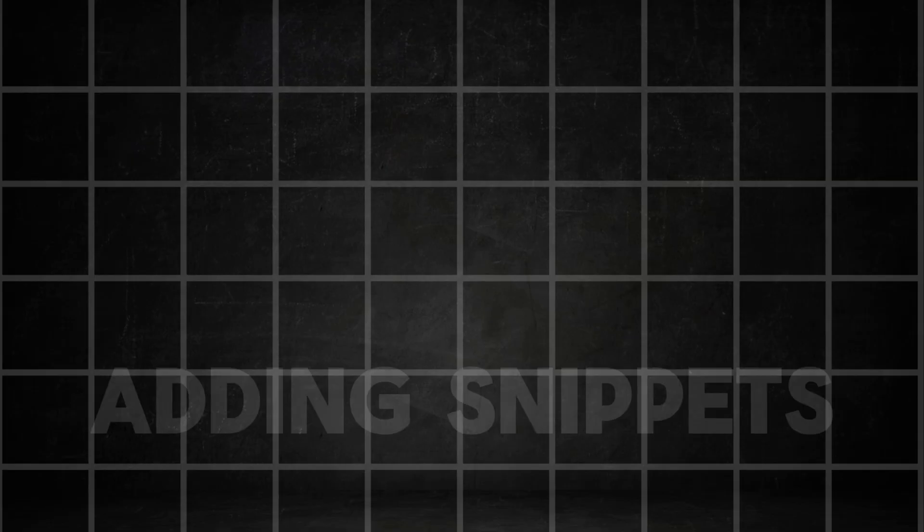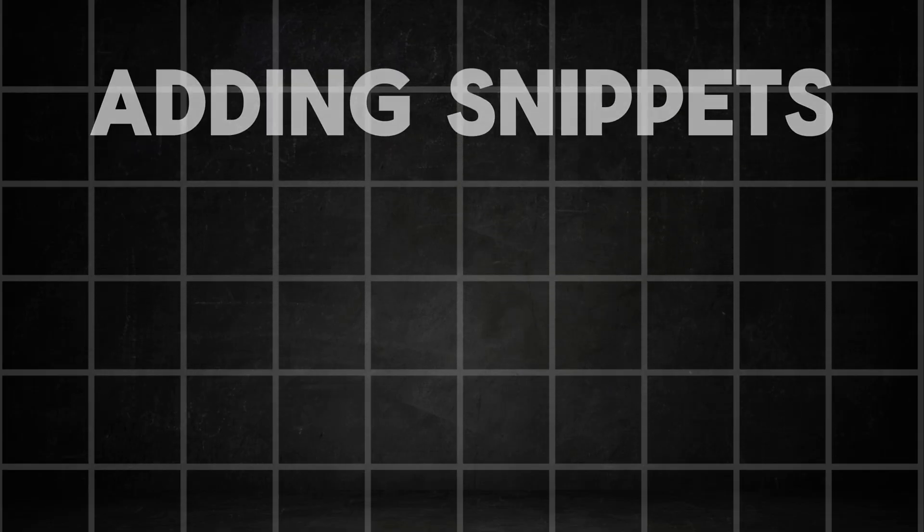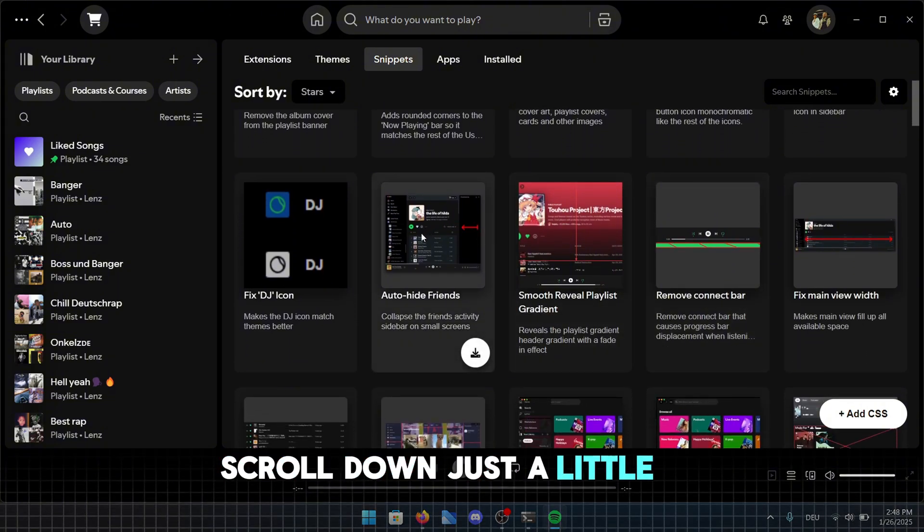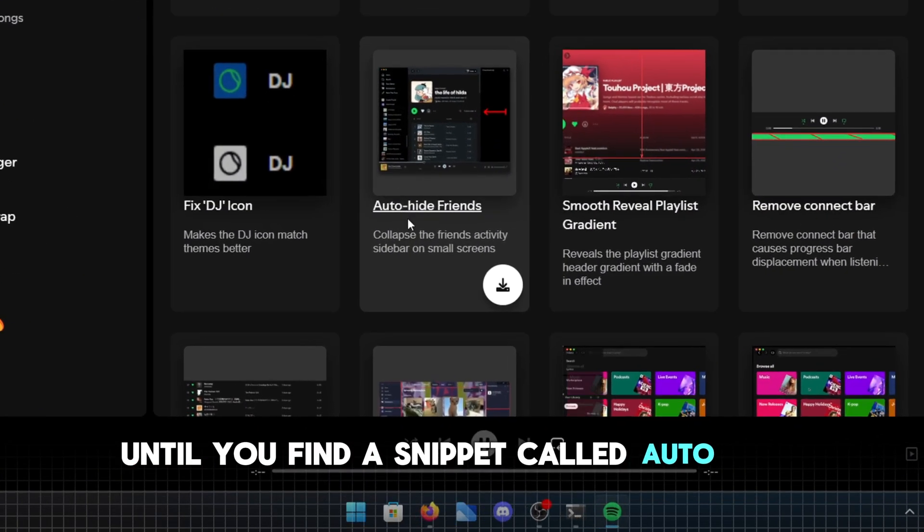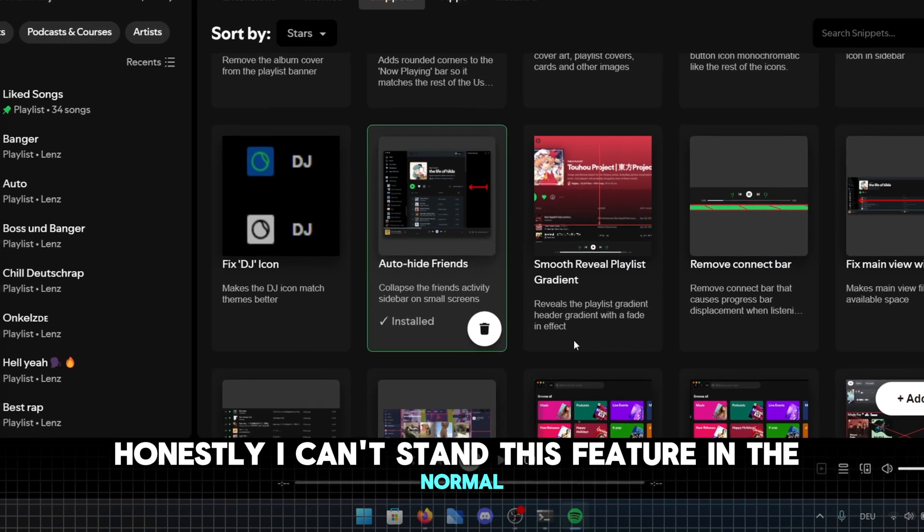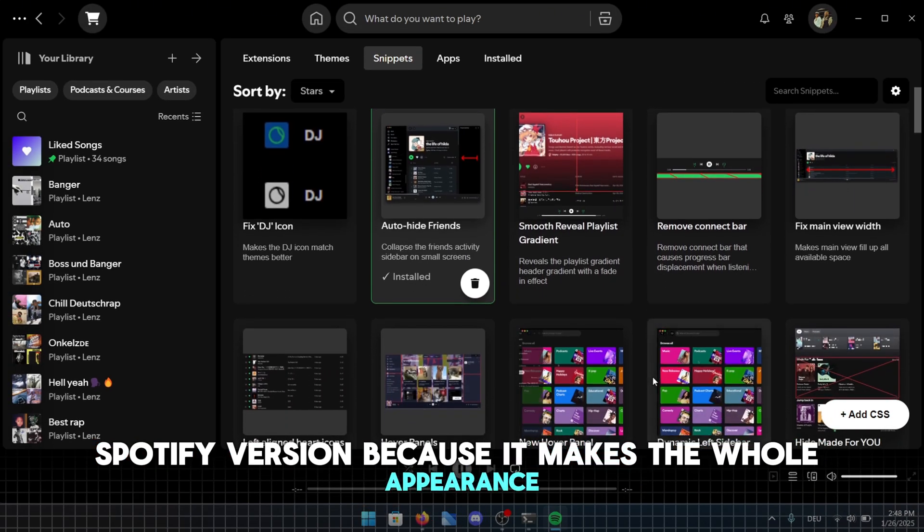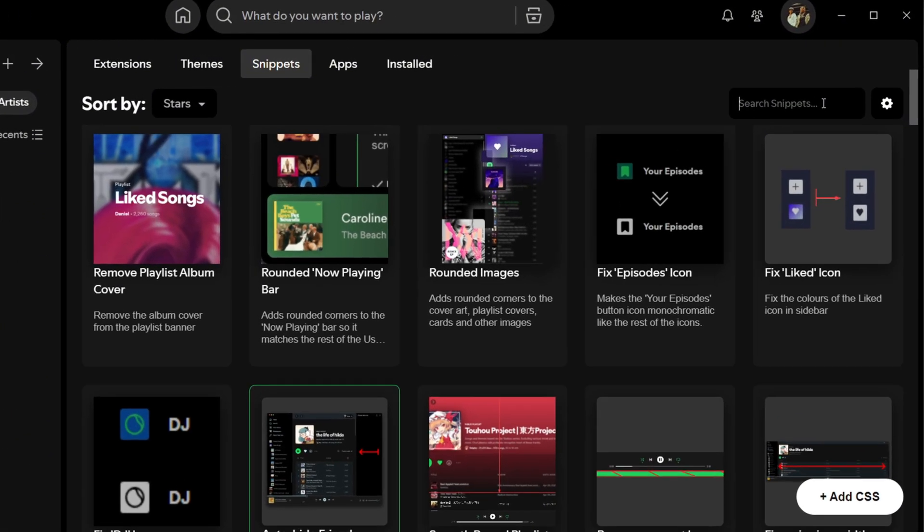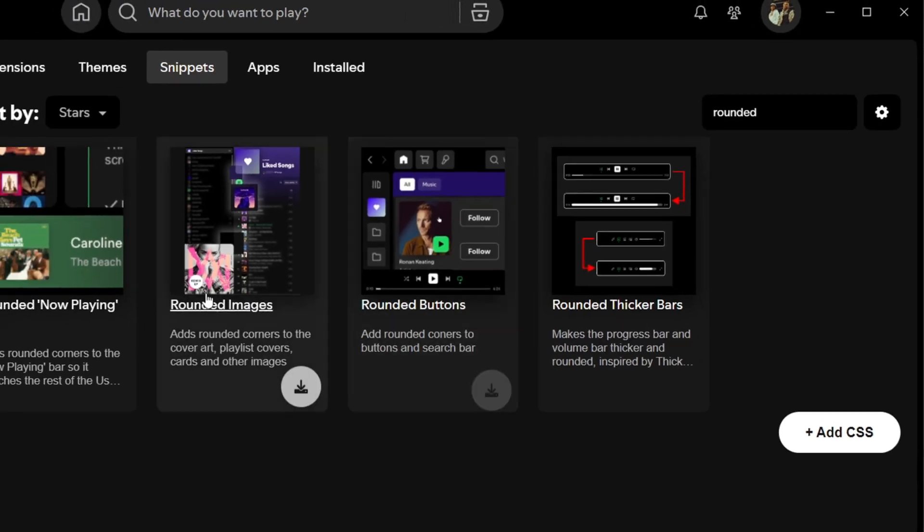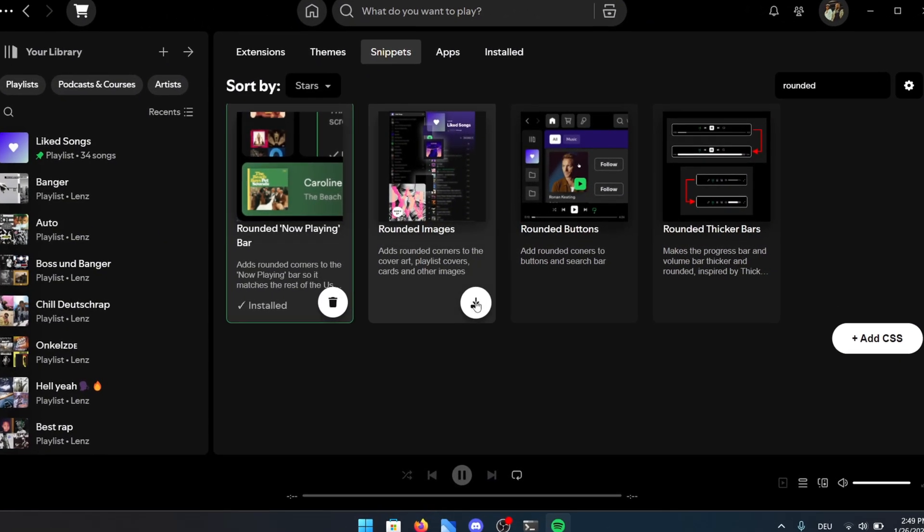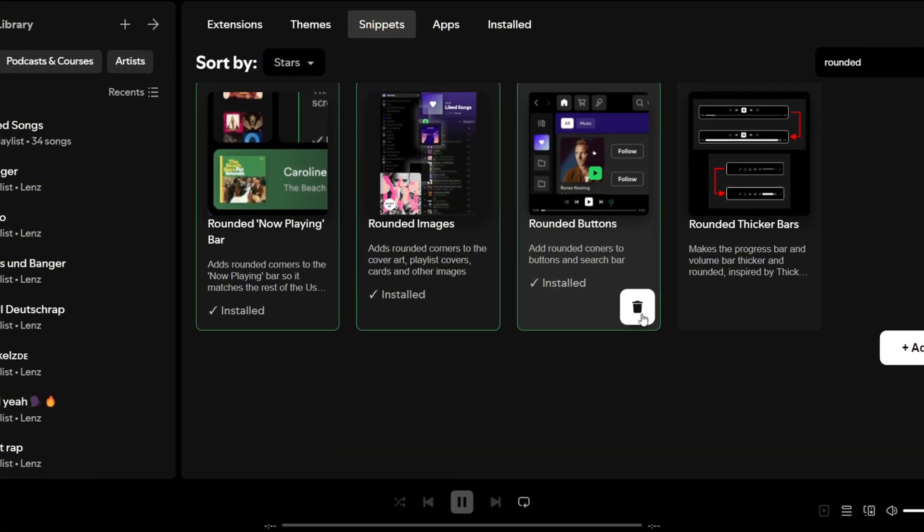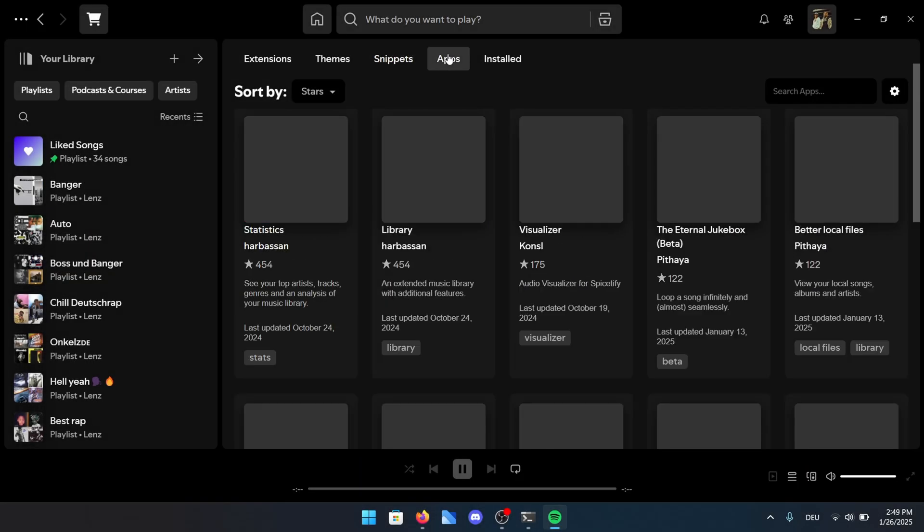Stay tuned for just a little bit longer because I want to show you the best snippets before I reveal the final result. Trust me, it's going to be worth it. Scroll down just a little bit until you find a snippet called Auto-Hide Friends. Honestly I can't stand this feature in the normal Spotify version because it makes the whole appearance look so much less aesthetic. For the last step in the snippets, search for Rounded in the search bar in the top right corner. I'd recommend activating the first three that show up after the search. They really complement each other well and give your Spotify a more polished, cohesive look.